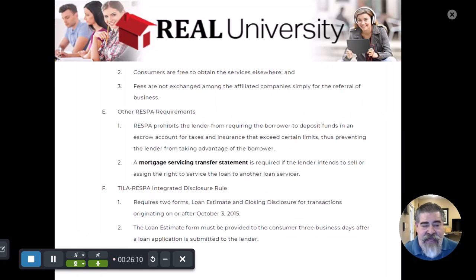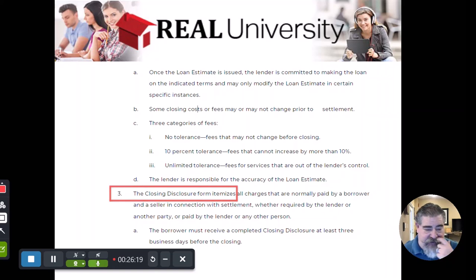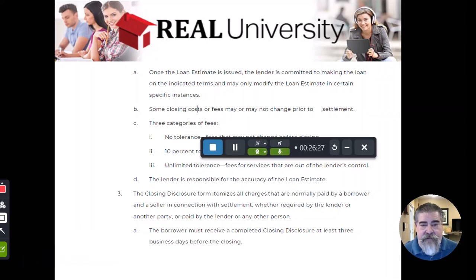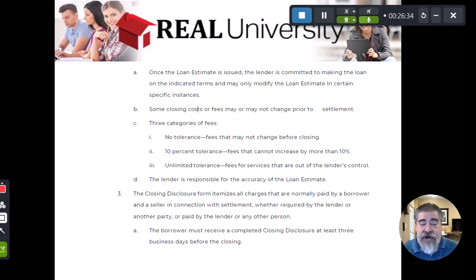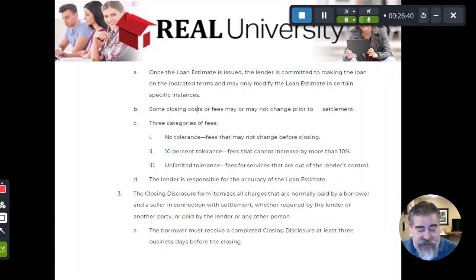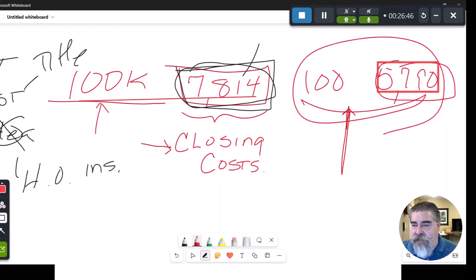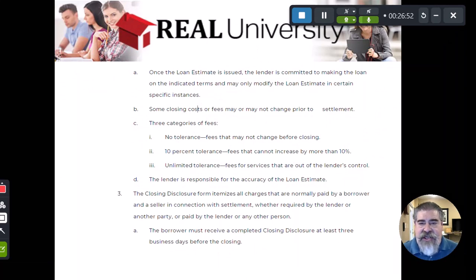The second document that gets created is called the Closing Disclosure. The Loan Estimate Form gives you the total closing cost number, but the Closing Disclosure is the actual itemization of that number — where every dollar goes.